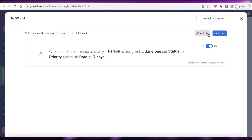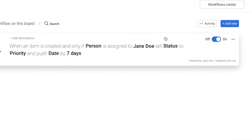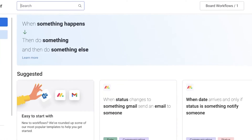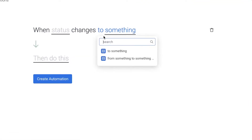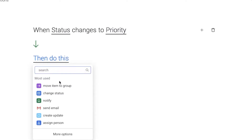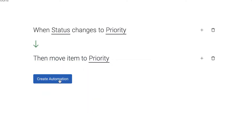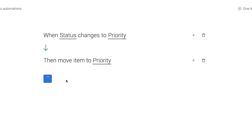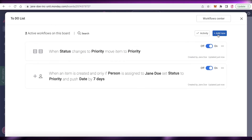After that, add another automation: whenever the status is changed to 'Priority', the item is moved to the 'Priority' group. Click 'Start from Scratch', set it so when the status changes to Priority, the item moves to the Priority group, then click 'Create Automation'. Now you have your second automation live.